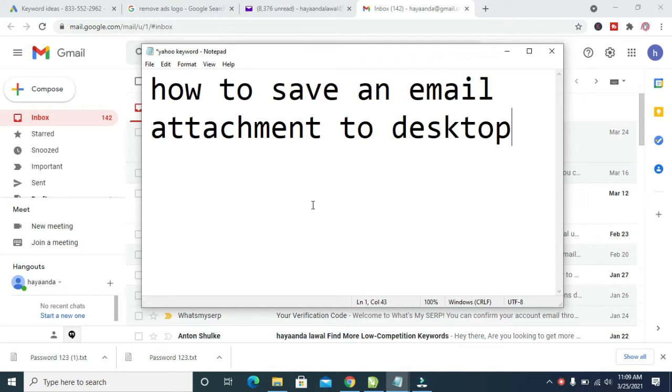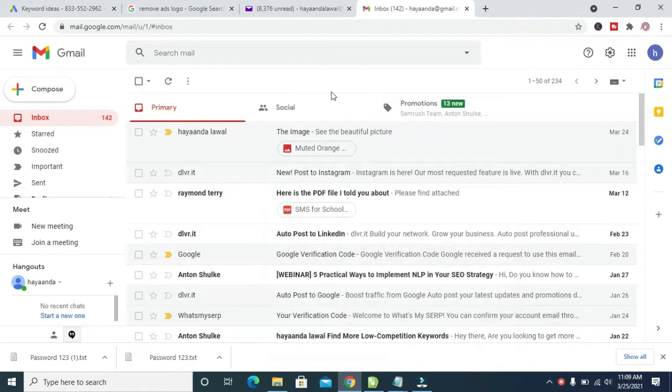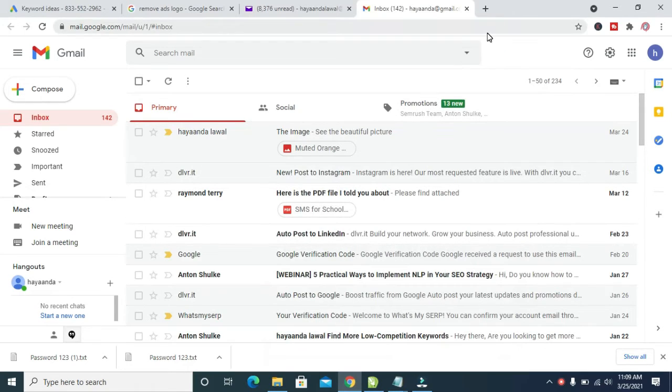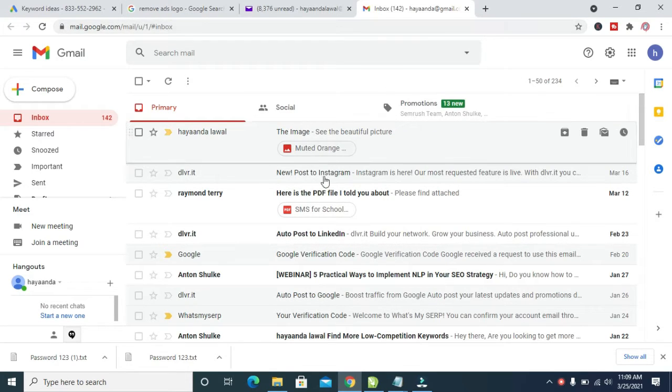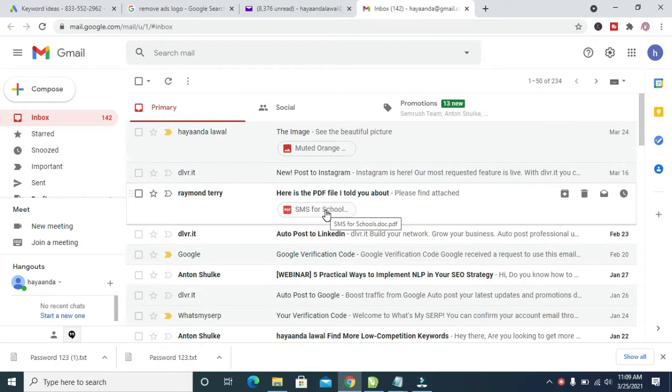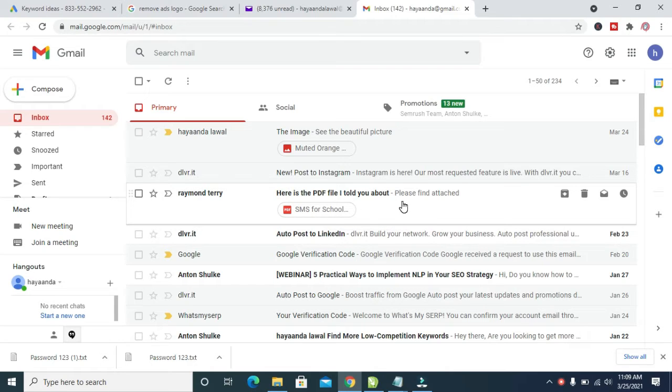To do this, firstly log into your email. As you can see, I've logged into this email right here. When done logging into the email, you can then click on the email you want to download and save the attachment to desktop.